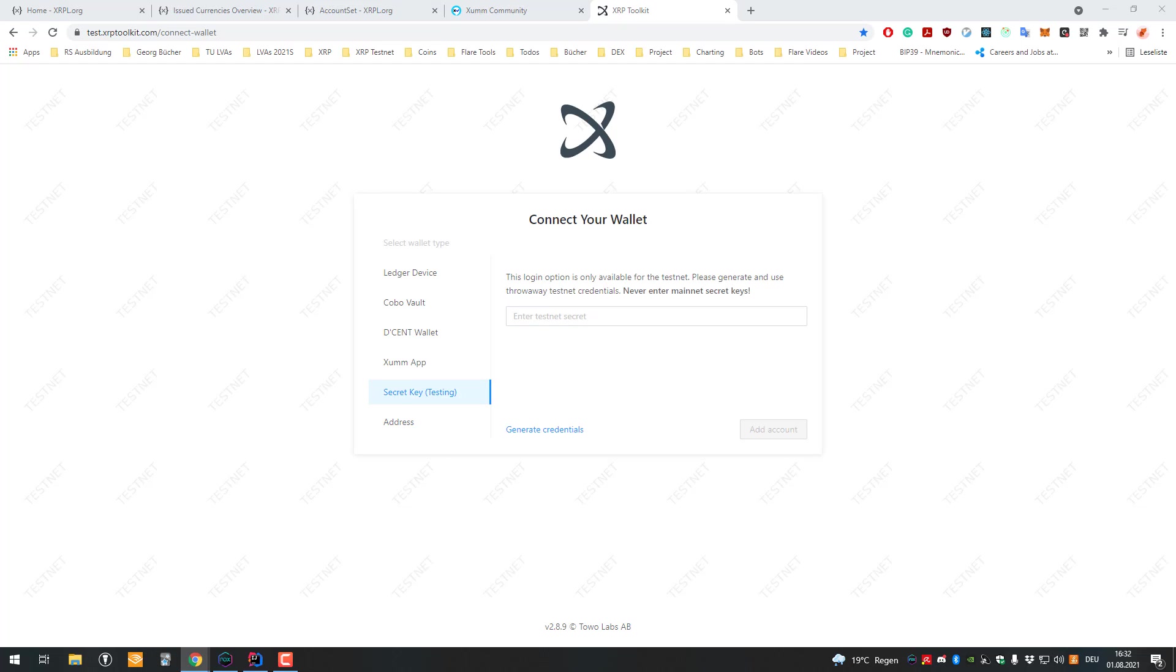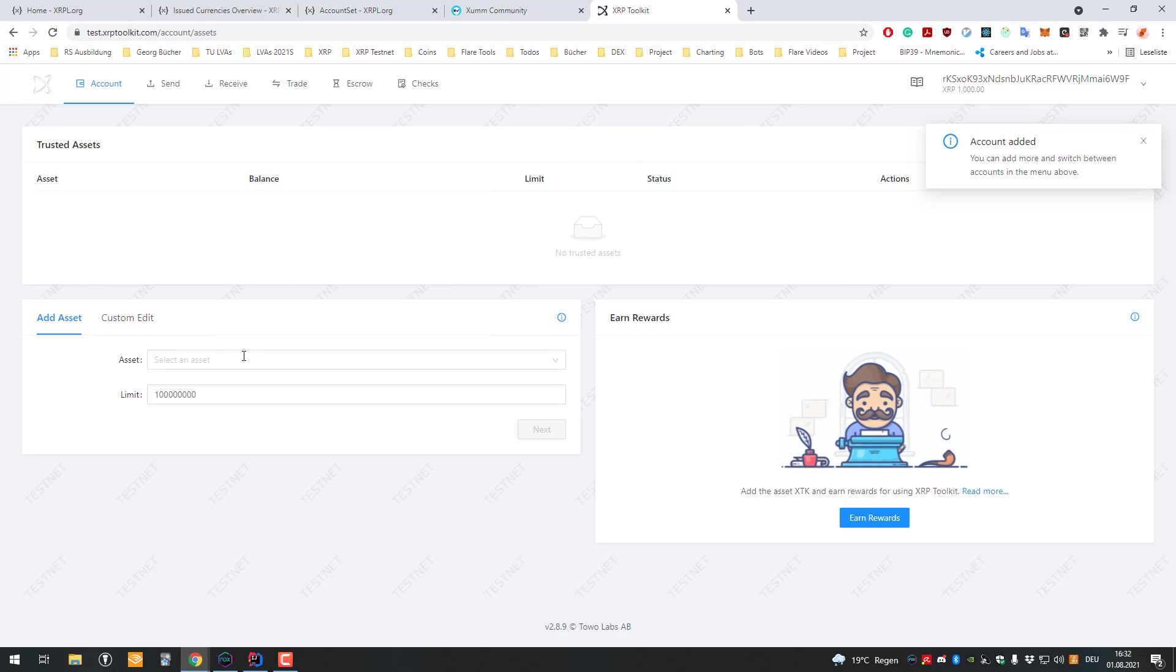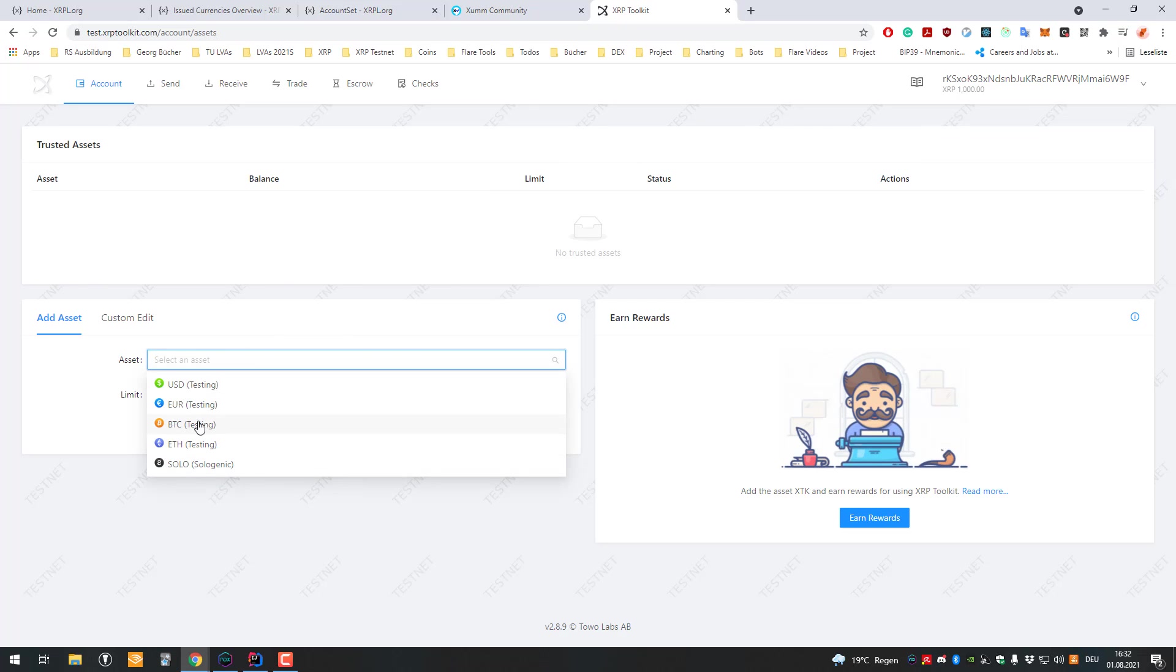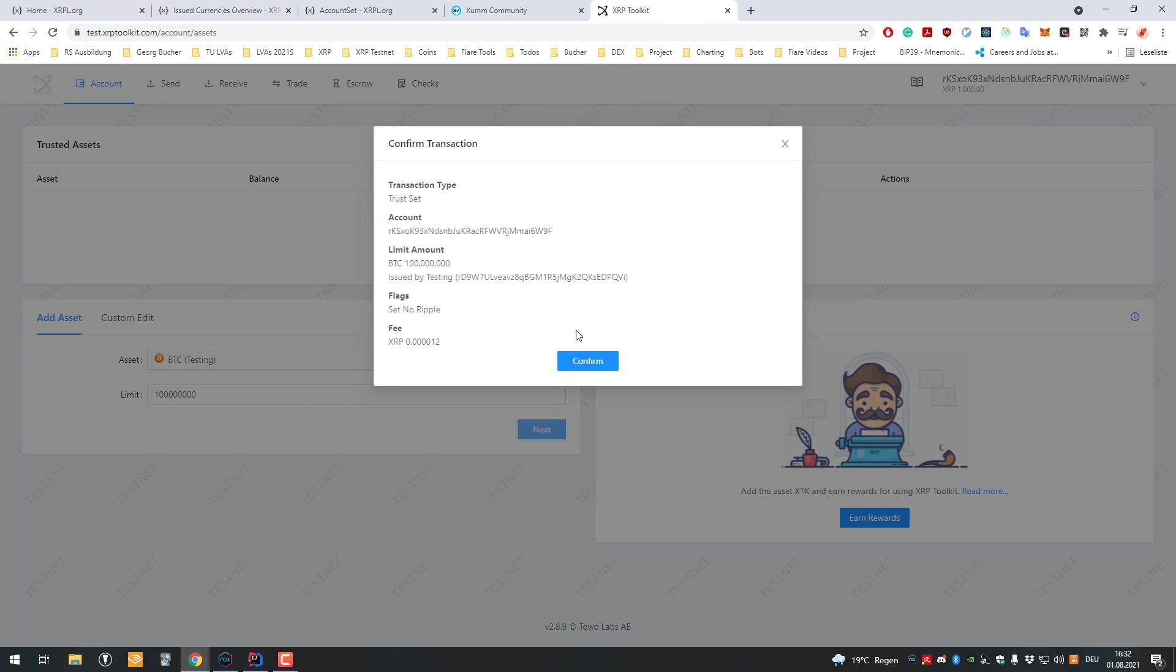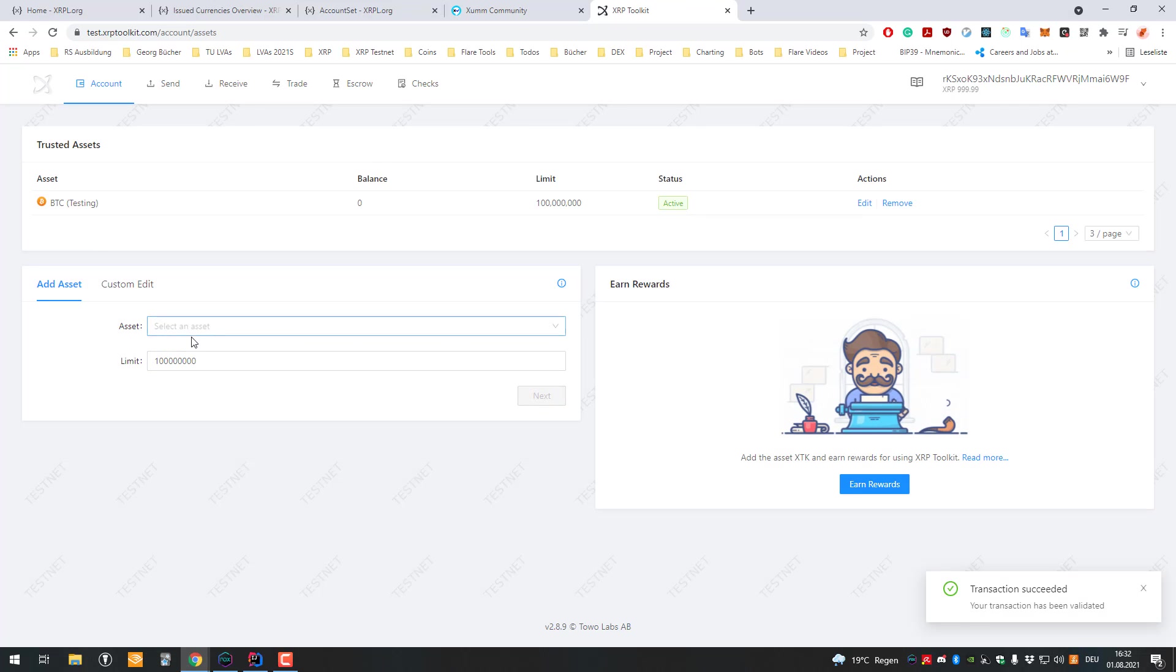Setting a trust line - we did that quite often. I'm just creating a test account right now. You can see setting a trust line is super easy. You just click on add asset and add the assets. This is right now for testing.